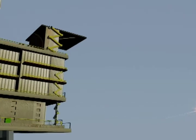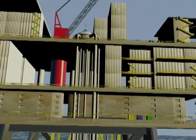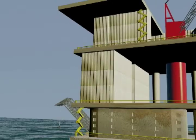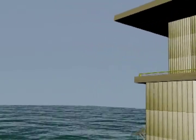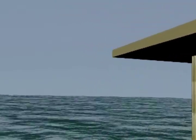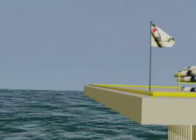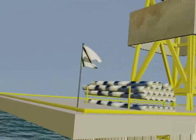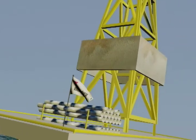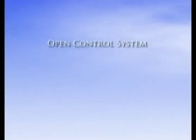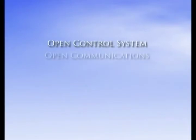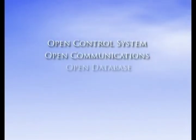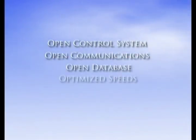Weatherford's open communication and control system brings the subsea network virtually to the surface and provides you with the flexibility you need to build or expand your state-of-the-art subsea production system with open control systems, open communications, open database, optimized speeds, all for new or retrofitted devices.